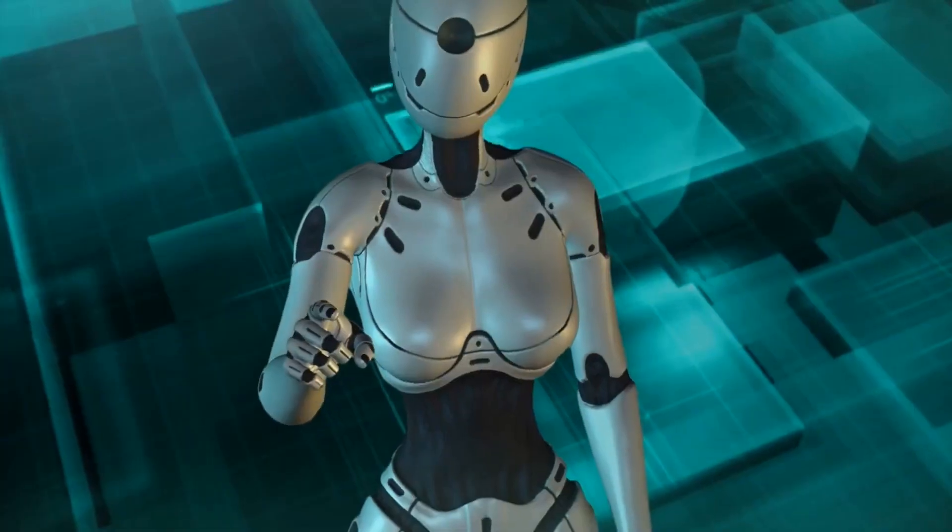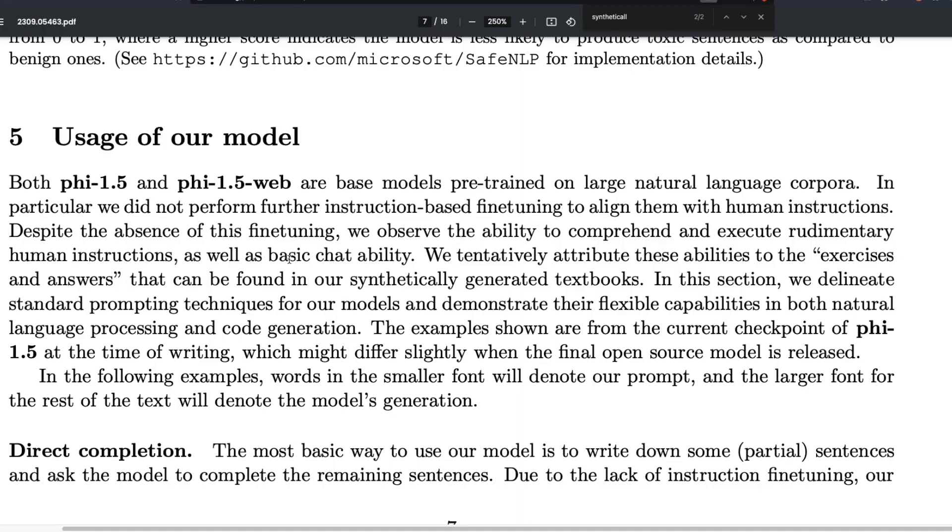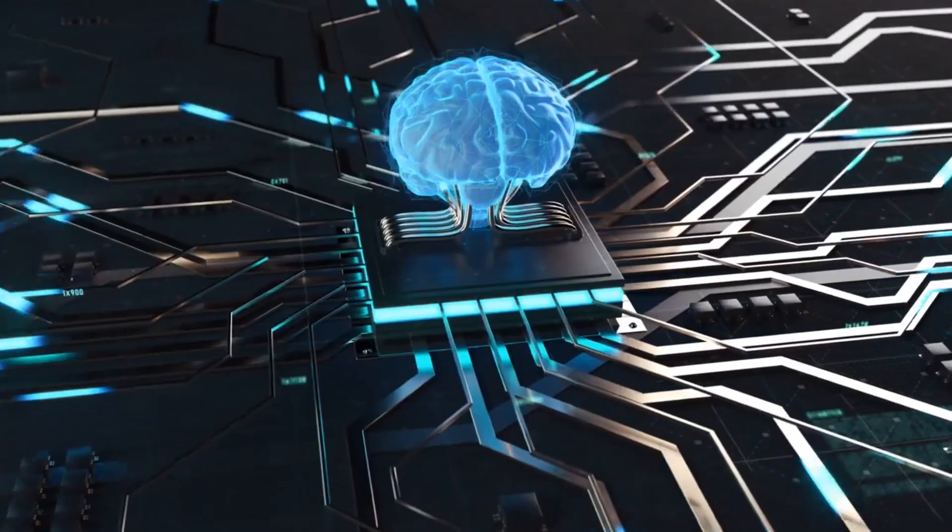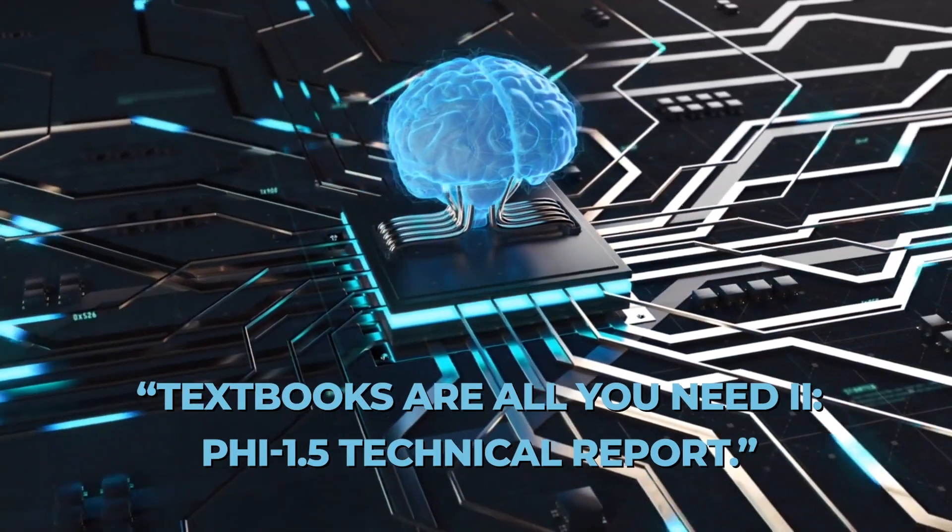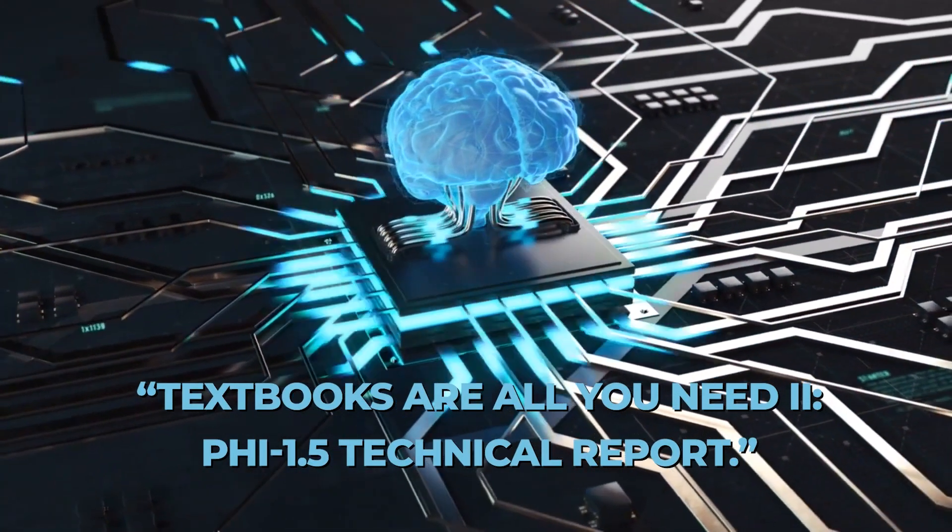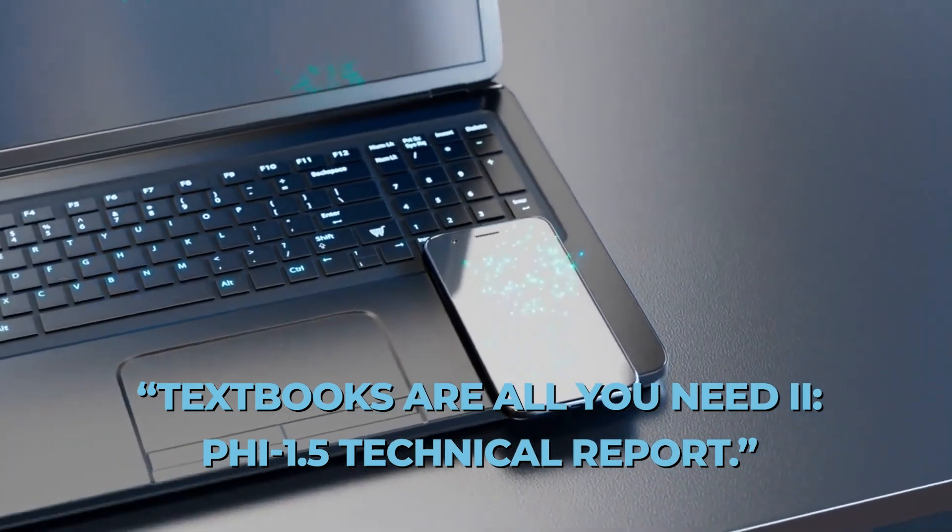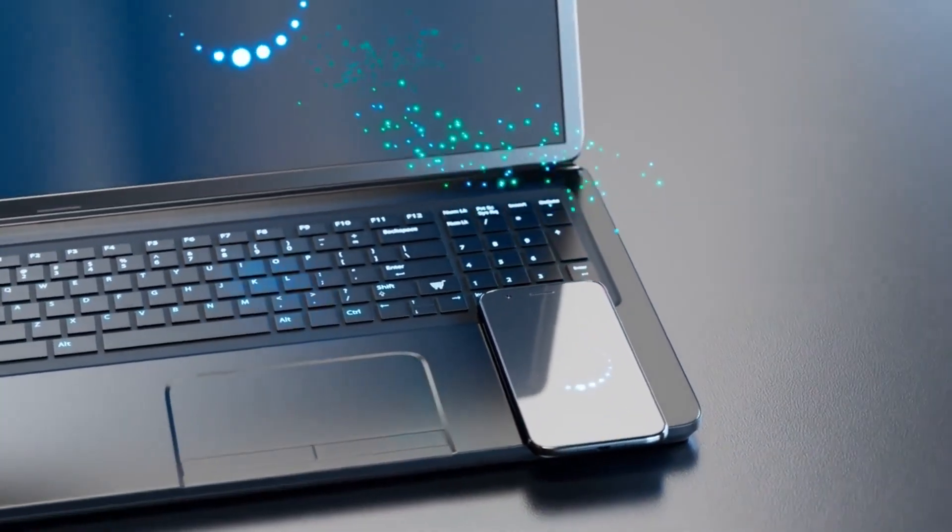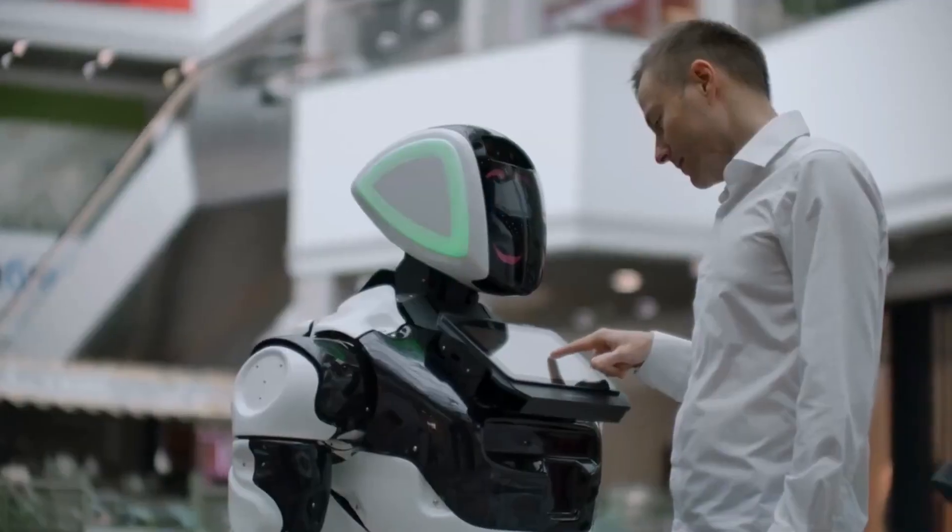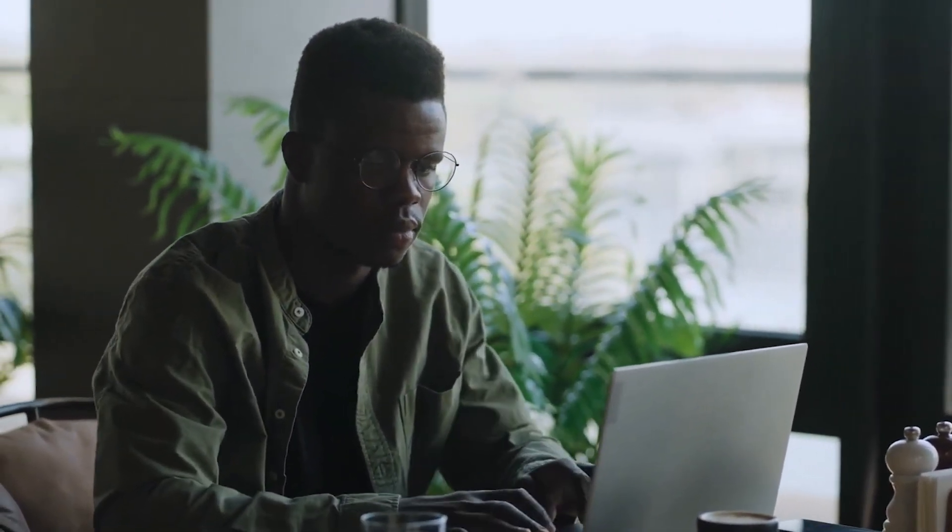A committed research team at Microsoft sets out on a mission to investigate this question in a groundbreaking document titled Textbooks are all you need to Phi 1.5 technical report. They present Phi 1.5, a model with 1.3 billion parameters that was trained on a sizable data set of 30 billion tokens, astonishingly outperforming models five times its size.